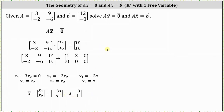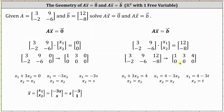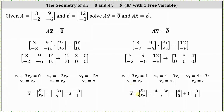Now let's solve the corresponding non-homogeneous equation, where vector b is the vector 12, negative eight. For the augmented matrix, the first row is 3, 9, 12, and the second row is negative 2, negative 6, negative 8. I've already written the augmented matrix in reduced row echelon form, where x sub one is a basic variable and x sub two is a free variable. The first row indicates that x sub one plus three x sub two equals four, and x sub two equals x sub two. Solving for x sub one: x sub one equals four minus three x sub two. Letting x sub two equal t, x sub one equals four minus three t. We can write this as the constant vector four, zero, plus t times the vector negative three, one.